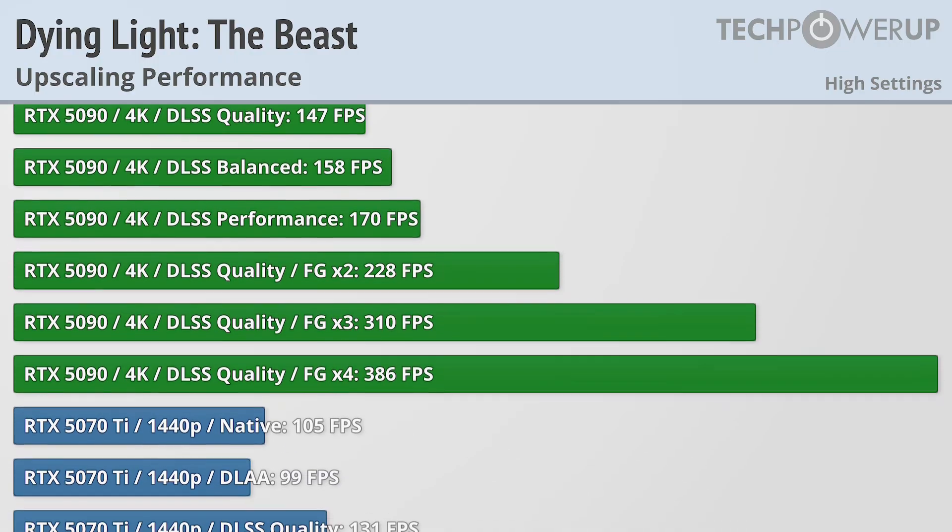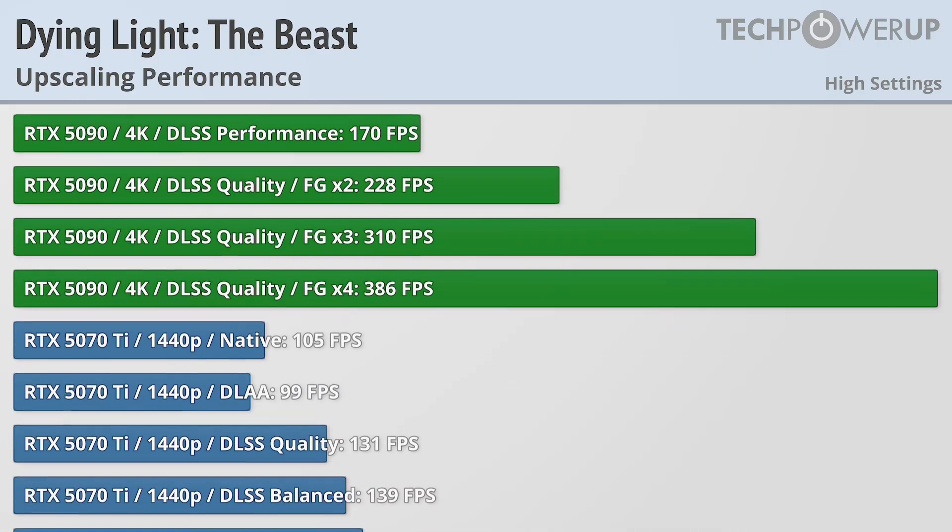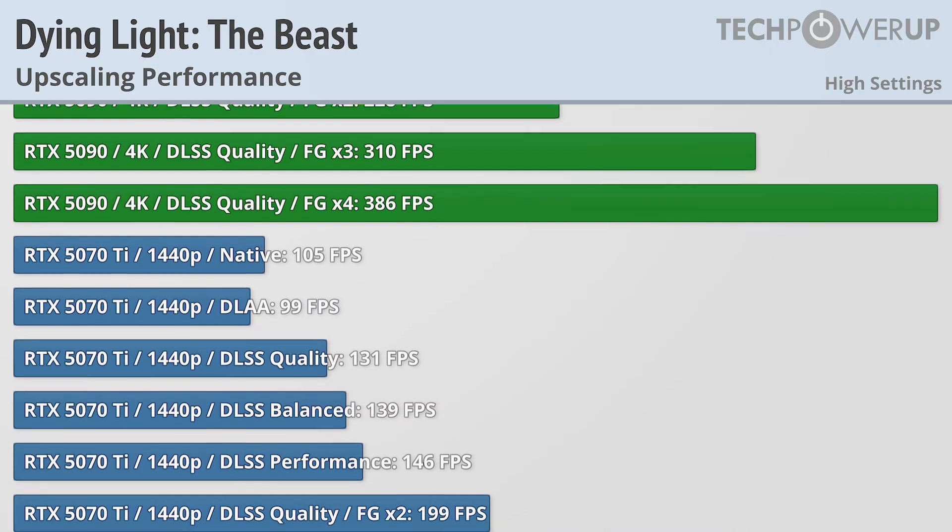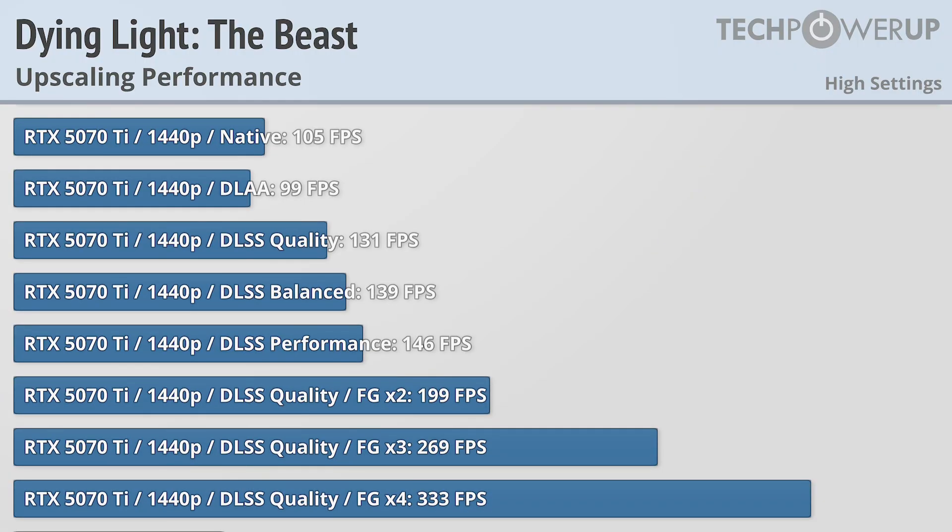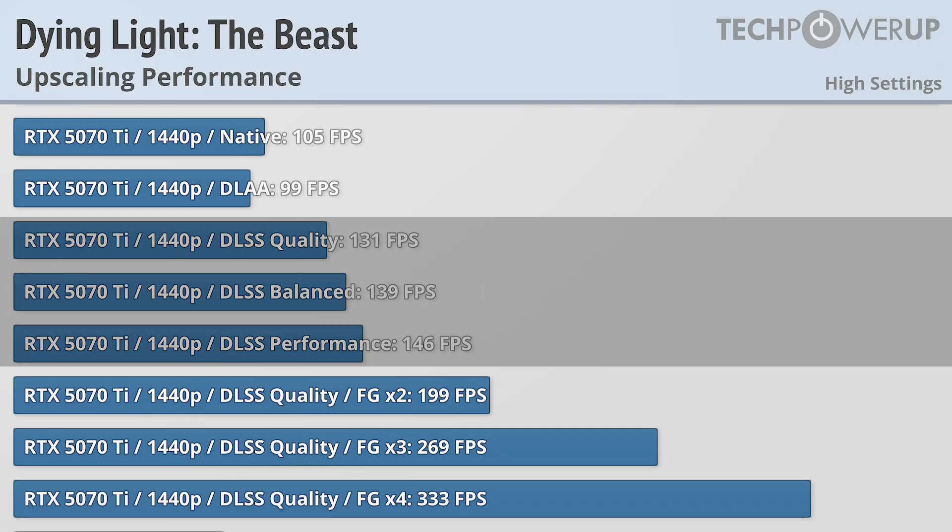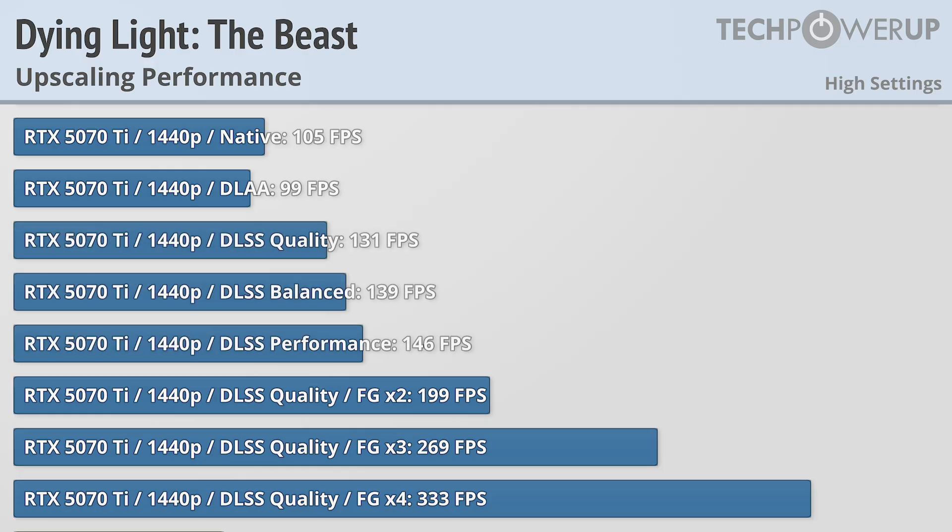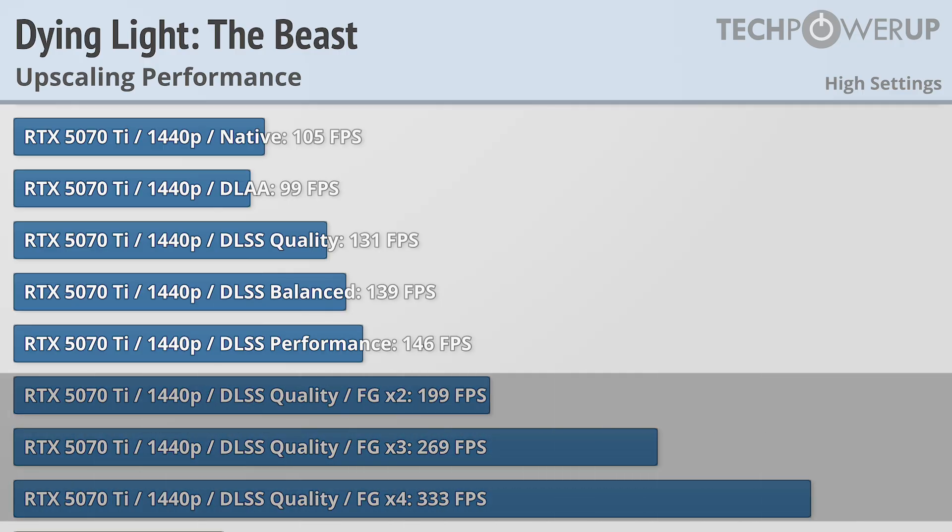Moving over to the RTX 5070 Ti does present a pretty similar story, though the gains are smaller as you dial down the DLSS settings. Still, if you do need 200fps plus, you can achieve that at 1440p, with the DLSS quality setting, with frame generation turned on.